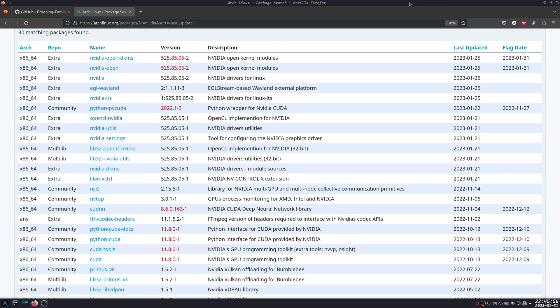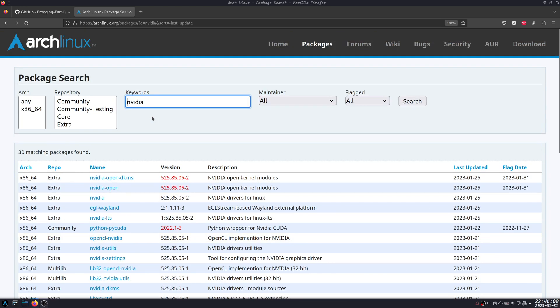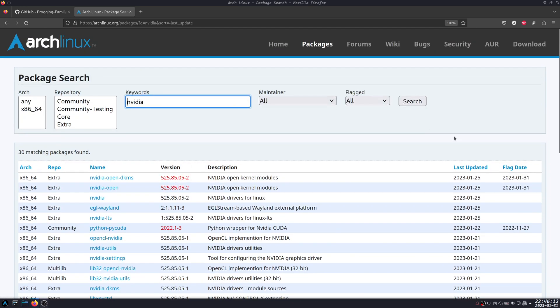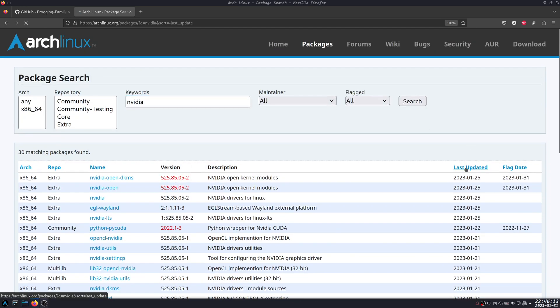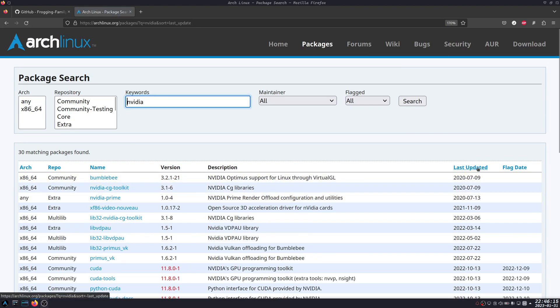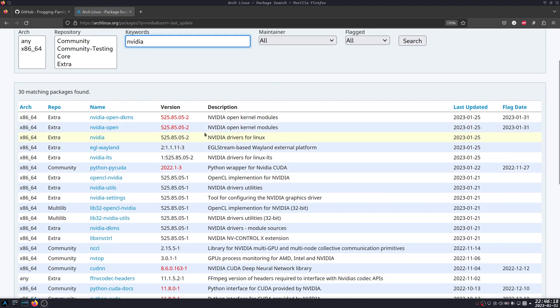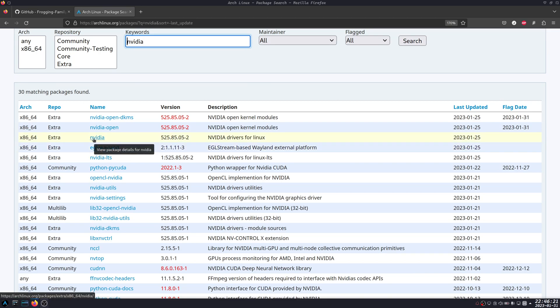What I found out is the reason why whenever there's an update with the Nvidia driver on the Arch official repo - you can see here now, for example, if you go to the packages and search for Nvidia, and you click, I arranged the packages using the last update.